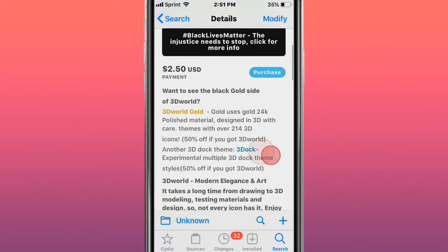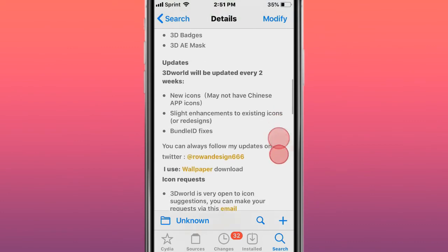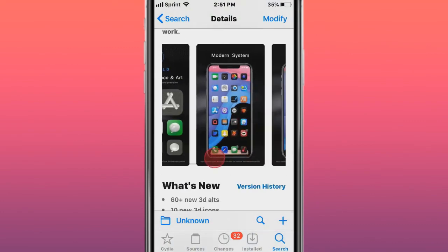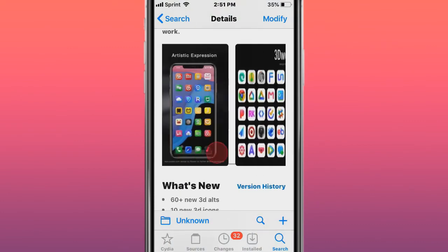This theme is called 3D World. You can see, that's what it looks like - it's like 3D.